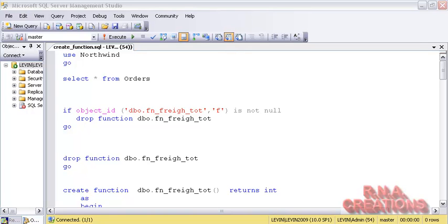In this video, I am going to talk to you about the inline functions and the user-defined function. In this first video, I would be talking to you about the user-defined functions, and in the second part of the video, I would be talking about the inline and multi-statement function.